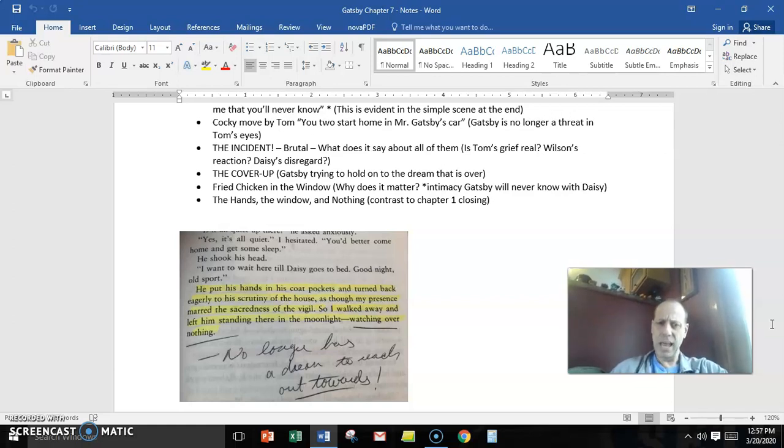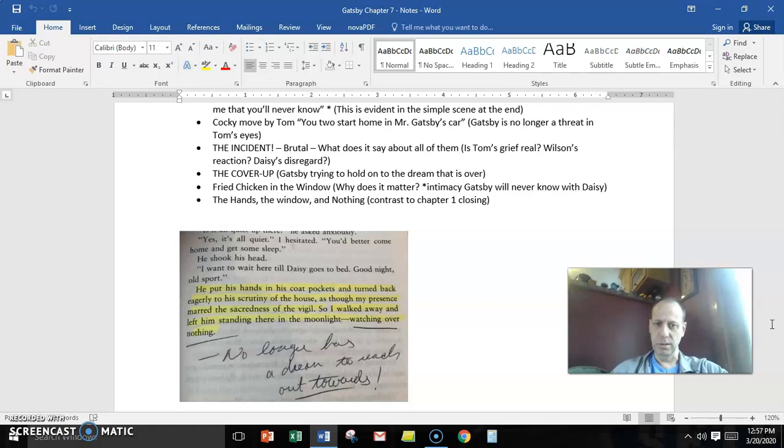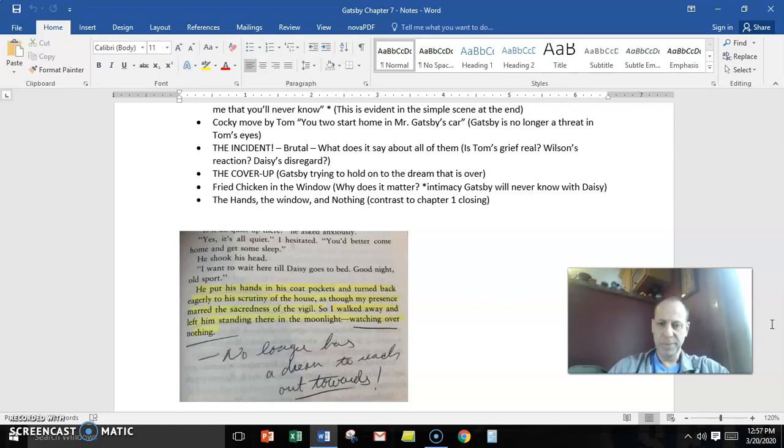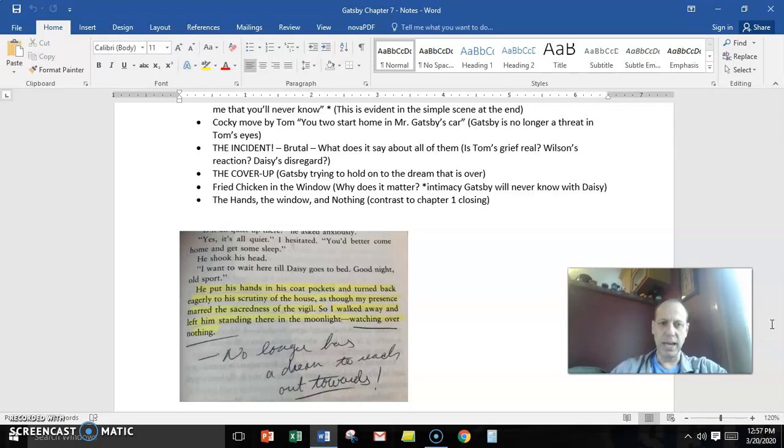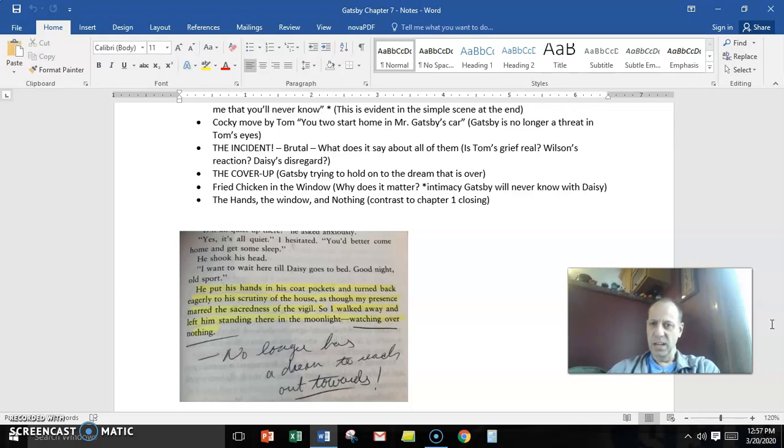He put his hand in his coat pockets where they started, meaning that the dream is no longer existent, and he turned back eagerly to his scrutiny of the house, as though my presence marred the sacredness of his vigil. So I walked away and left him standing there in the moonlight, watching over nothing.